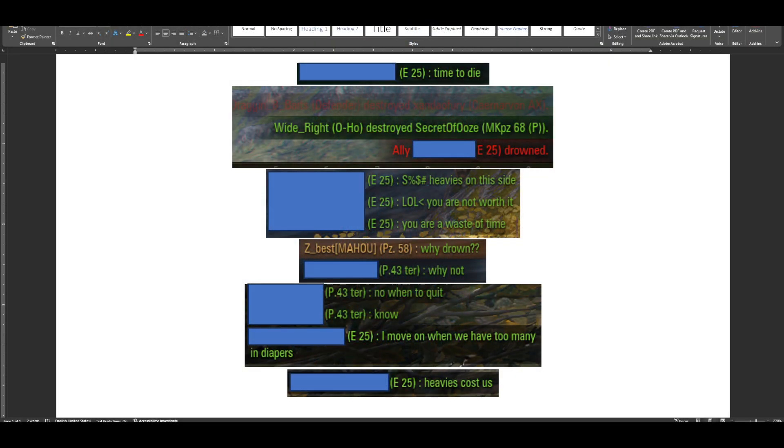I'm going to set the scene very quickly. I'm in a battle. Battle's not going very well. And I see this in chat. E25 says time to die. Next thing I know, I look at the feed over by the minimap and I see ally E25 drowned.